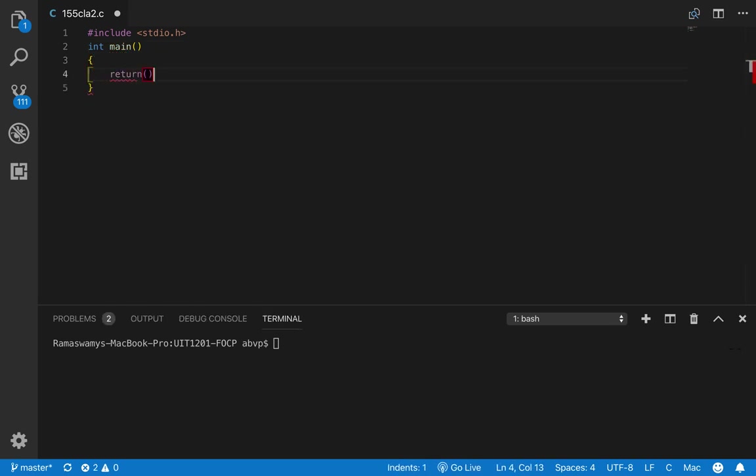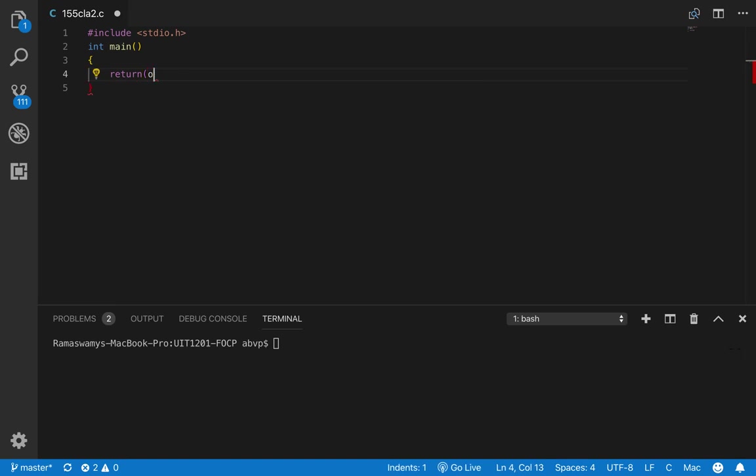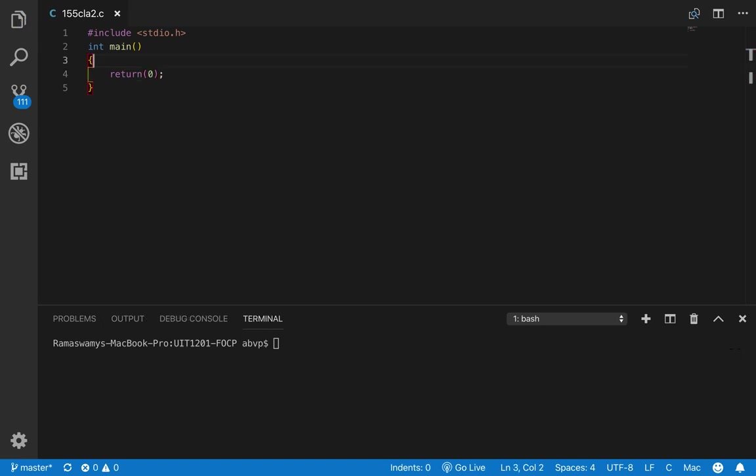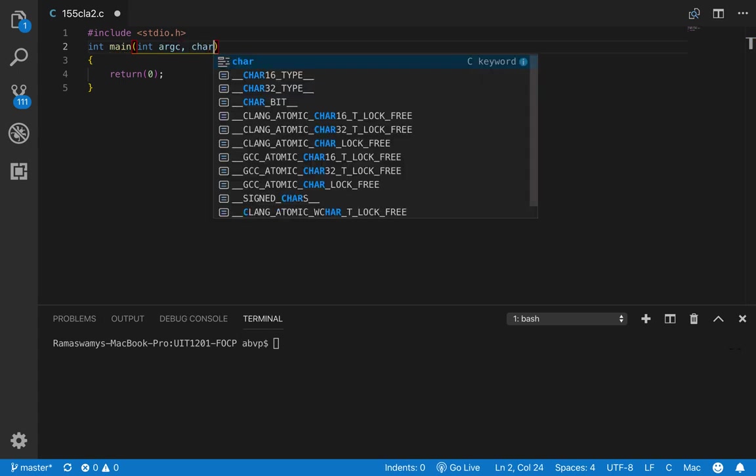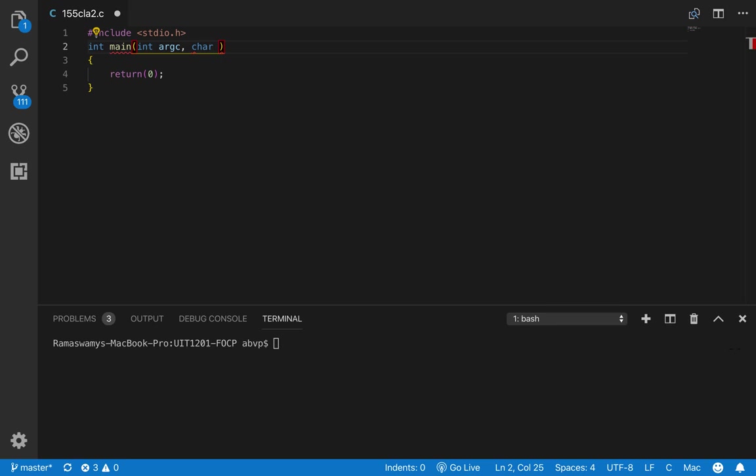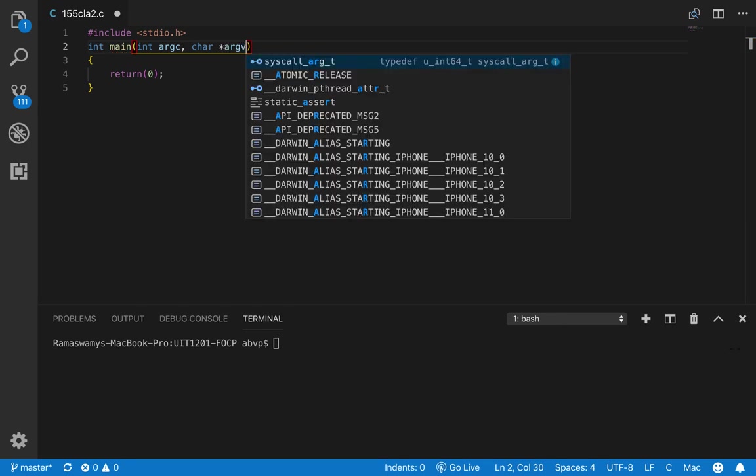Let us ensure that we return 0 and then within main, let us pass the two arguments. The first argument being the number of arguments, ARGC. Second argument, an array of strings, which is typically named as ARGV.